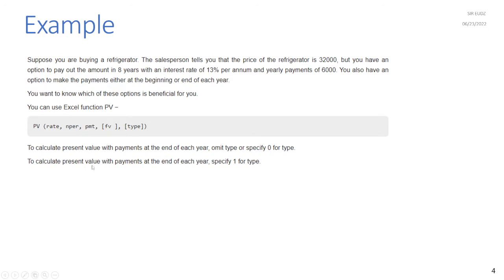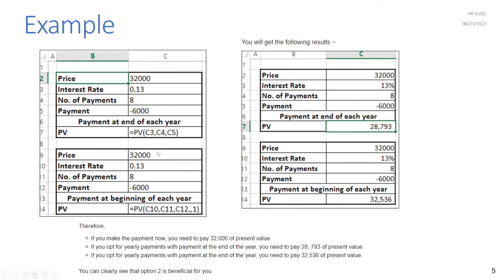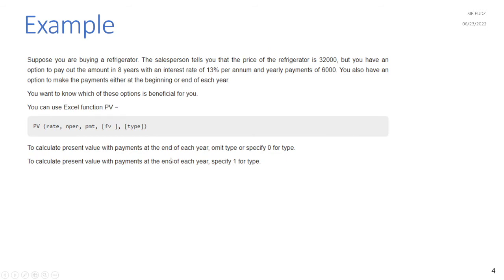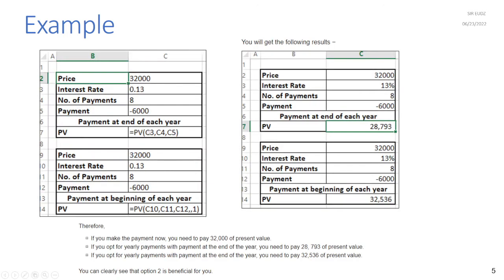To calculate present value with payments at the beginning of each year, specify one for type. So type=1 means beginning of year, type=0 means end of year. In our example the price is 32,000, the interest rate is 13%, the number of payments is 8, and the payment is 6,000. Since this is a payout it should be negative.